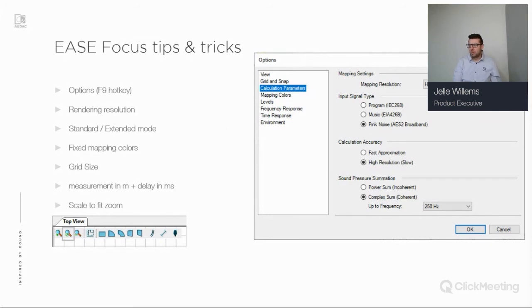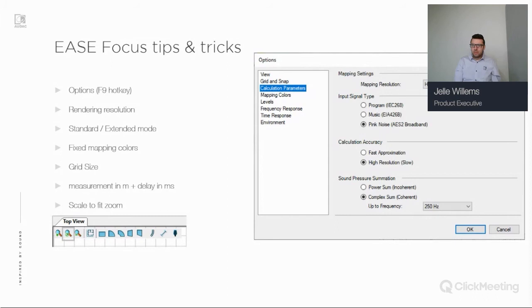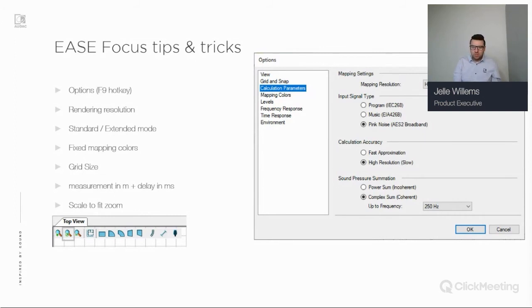Another option is the standard mode versus extended mode. The extended mode has additional features like time response, a global filter to change input parameters, and a per-speaker filter to change parameters for specific sound sources — for example, boosting highs or mid frequencies, which will be taken into account in calculations. You can find standard and extended mode under the Environment tab in options: Options > Environment > Mode: Extended.